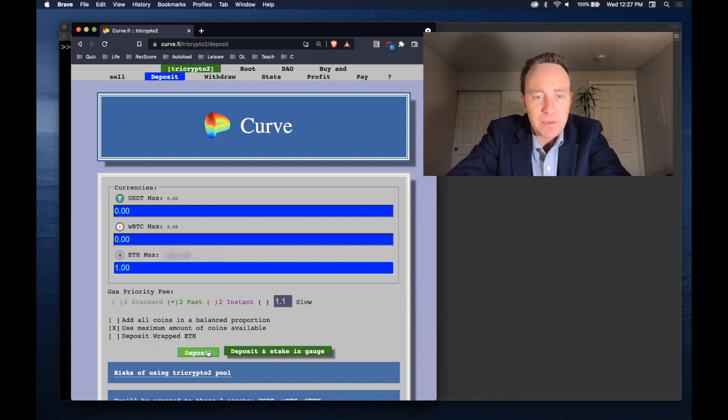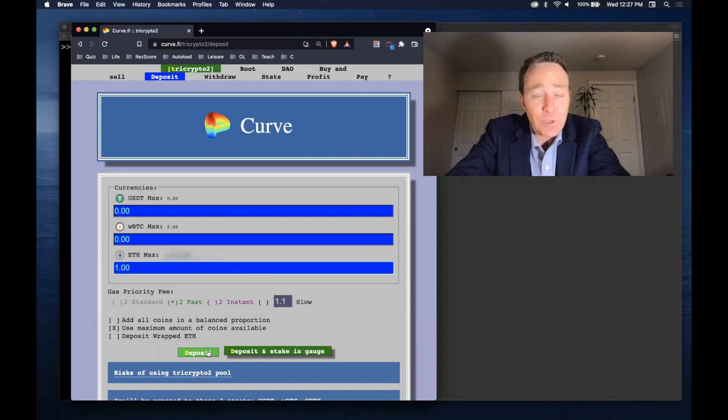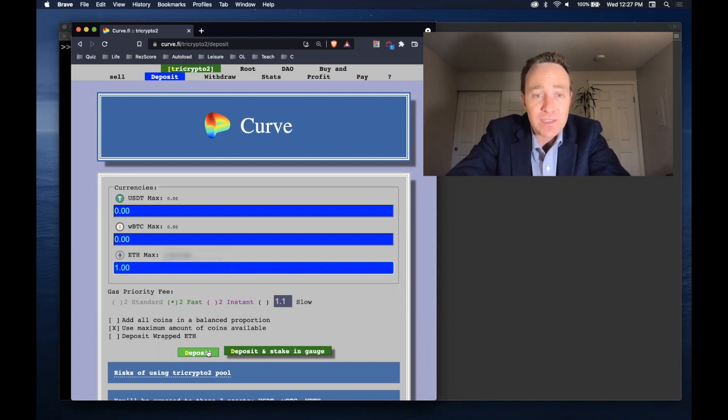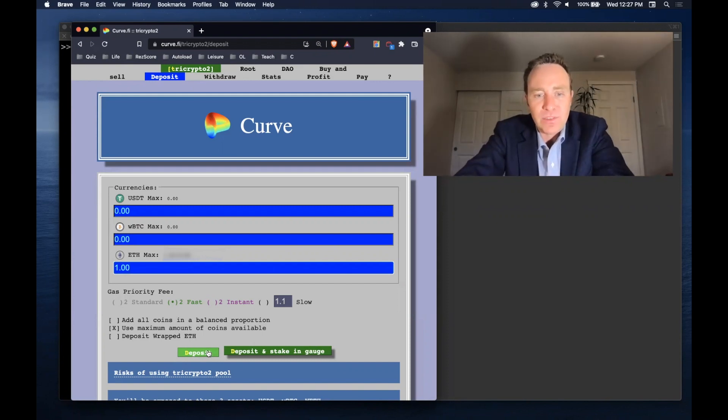However, the recent Badger hack, the UI was actually compromised. So people were just going through the front end expecting everything was fine, but there was a malicious insert and as a result they were interacting with the wrong smart contract. If you'd gone through Brownie to do this, you might have been able to catch it.